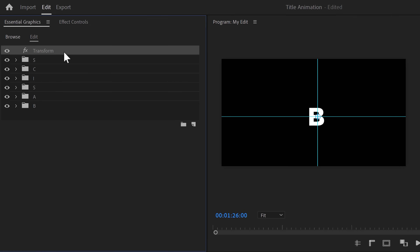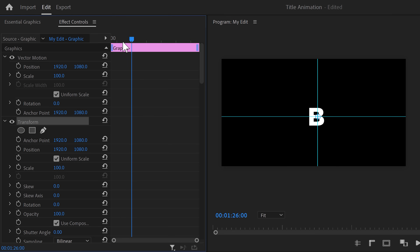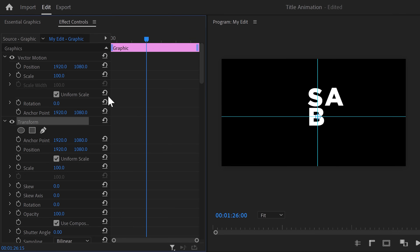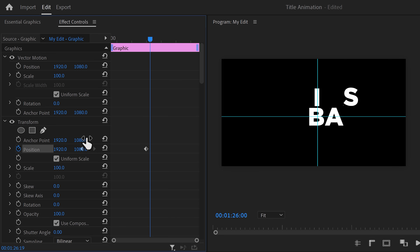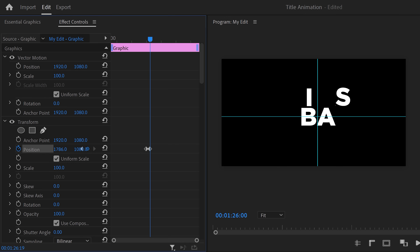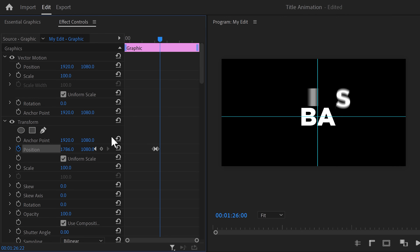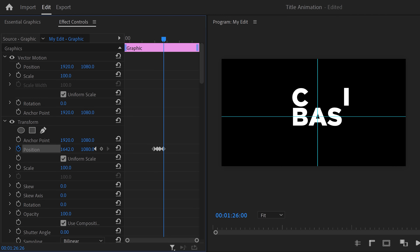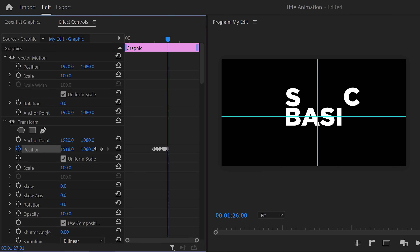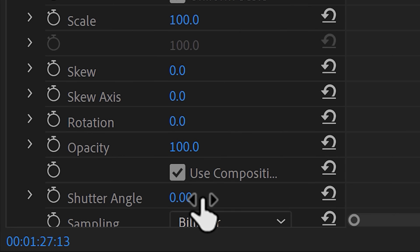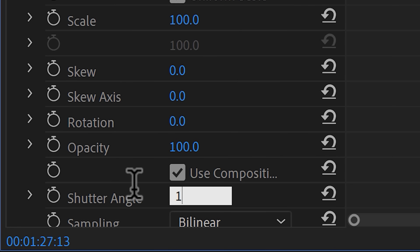With the transform effect selected, go to the effect controls. Move the playhead to the moment right before the second letter is about to drop into position, then set a position keyframe. Move the playhead to the moment where the letter is sitting where it belongs, then move the position a little to the left. Grab the playhead again and move it to the moment where the third letter is about to drop, then set another keyframe. Move forward to when that letter is in position and move it a little to the left again. Keep doing that until all letters are visible — the word 'basics' should be approximately in the middle. Then increase the shutter angle for motion blur.